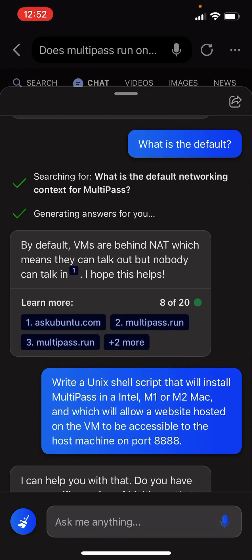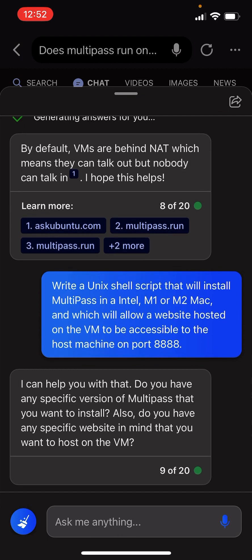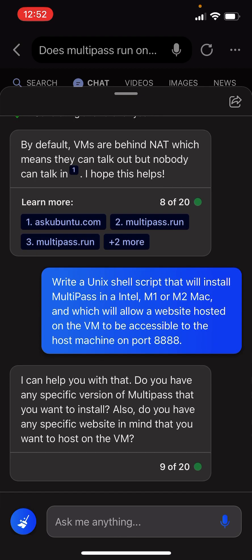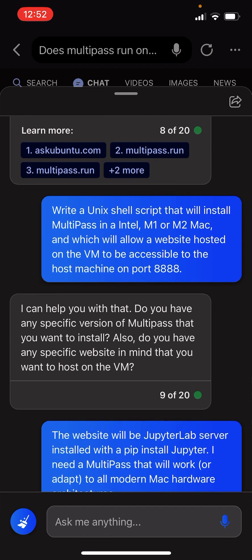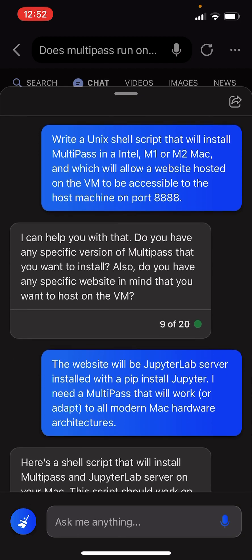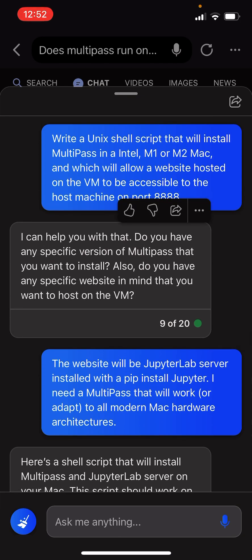What is the default? By default, VMs are behind NAT, which means they can talk out, but nobody can talk in. That's what we want. I hope that helps. Yes, it does.